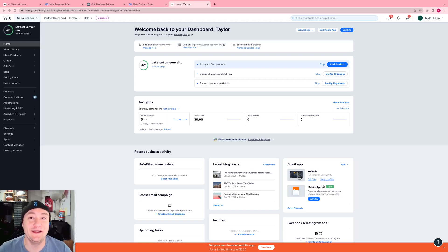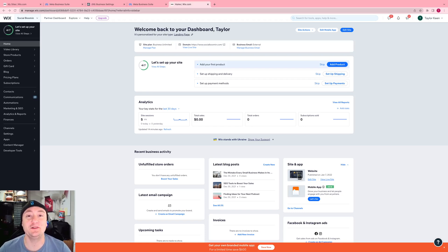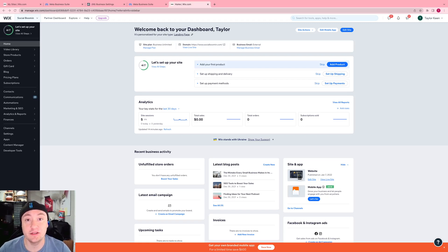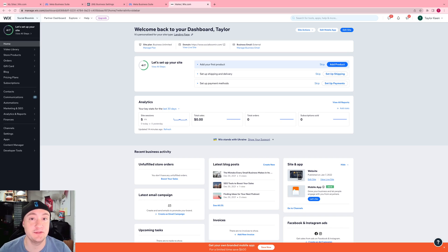Hi, my name is Taylor Keen and I'm the CEO and founder of SocialBoomin. Today we're just going to do another Facebook tutorial video on how to create a pixel and then how to install it onto your Wix website.